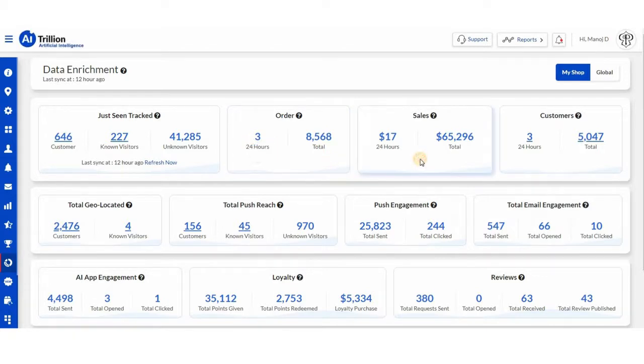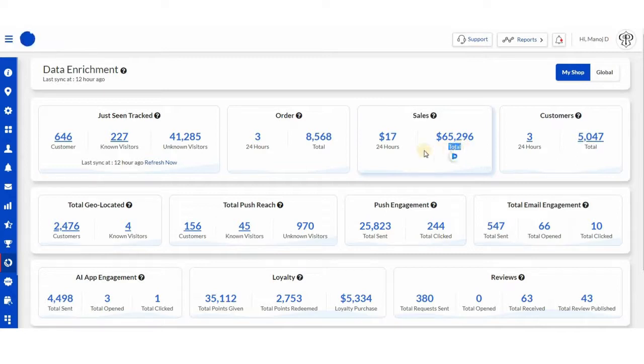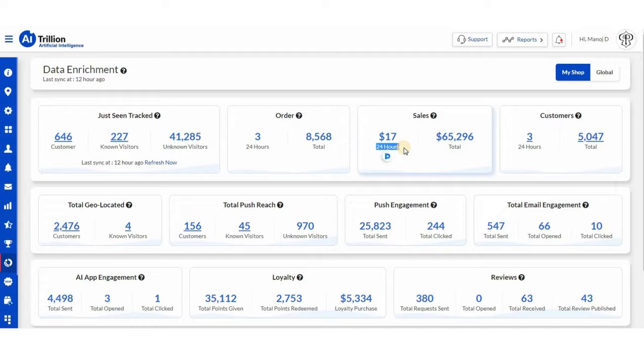Next, we have sales. You can see the total amount of sales, as well as sales have taken place in the last 24 hours.